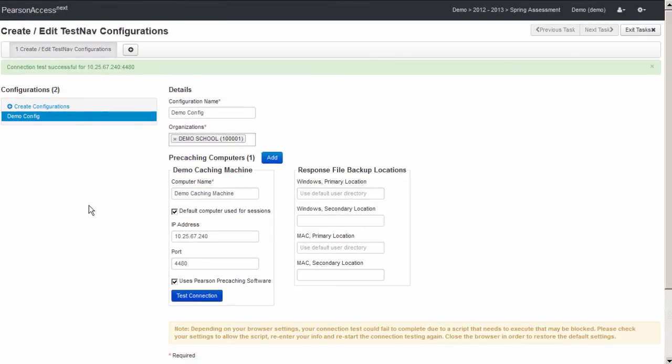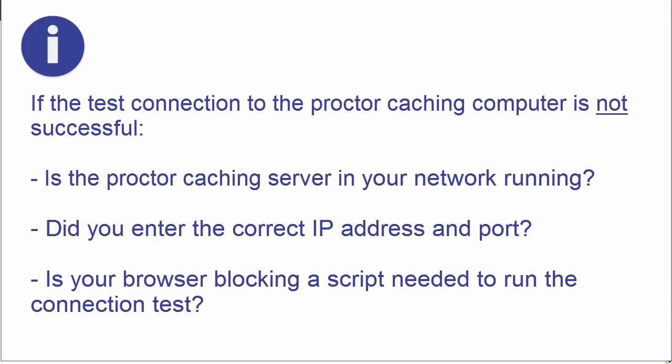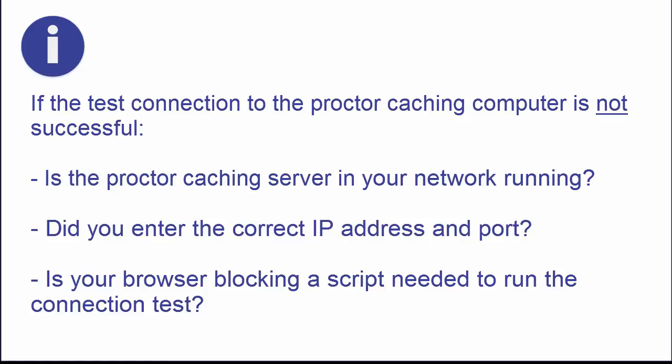If the connection is not successful, here are three things to check. Is the Proctor Caching server in your network running? Did you enter the correct IP address and port? Is your browser blocking a script needed to run the connection test? Your computer must be running Java and the Java applet must be allowed to run in your browser.